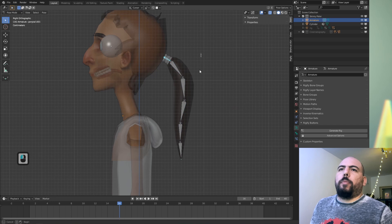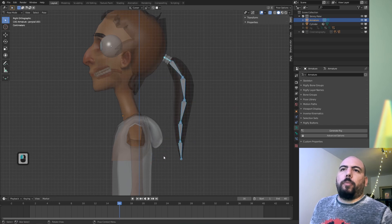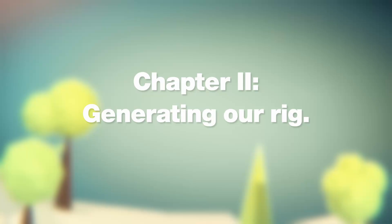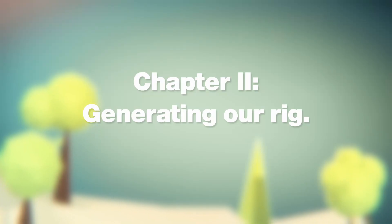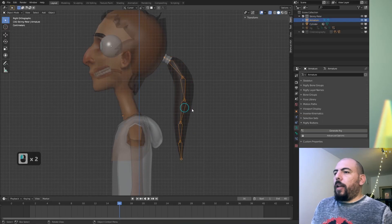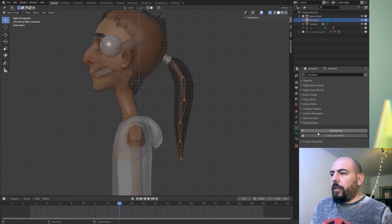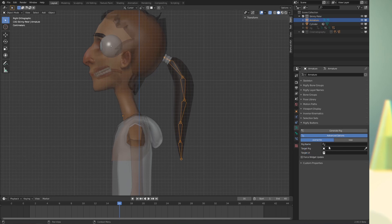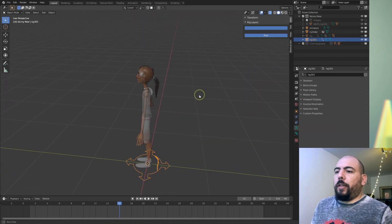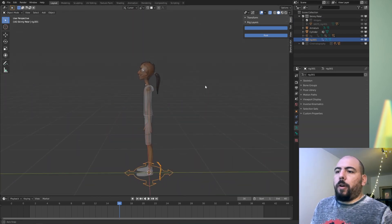Now we have six bones called ponytail 001 through 006. Now we're going to go to object mode and generate a rig. Normally this would say override — just make sure it's set to new, then generate that rig. And we get a new rig called rig.001. Obviously I forgot everything I taught you before, so I'm going to delete this and select that armature.